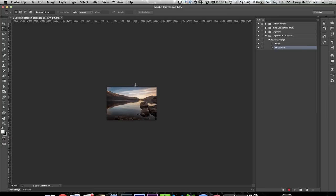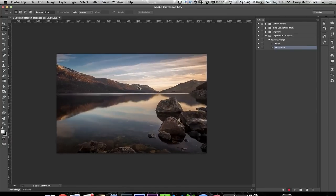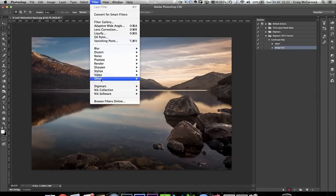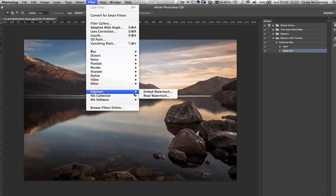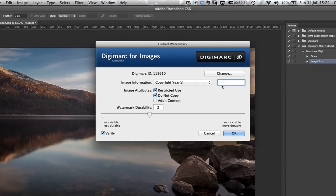As you'll see, it'll have resized the image. Now go up to Filter > Digimarc > Embed Watermark. These settings that you apply here will have a bearing on the action that you end up using.